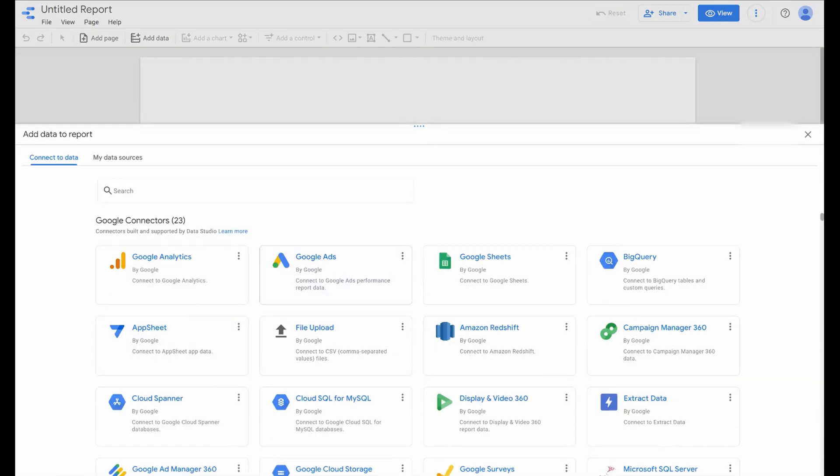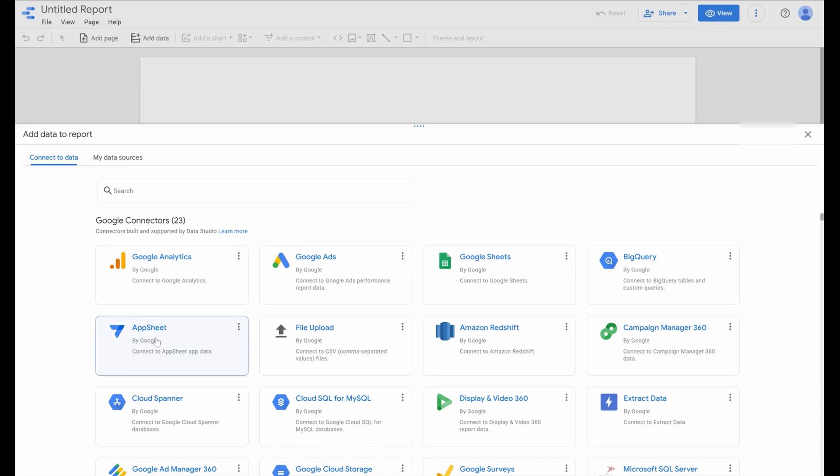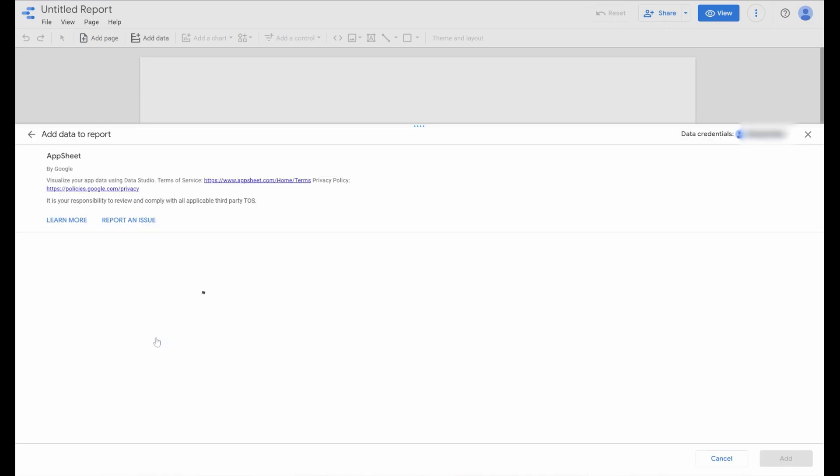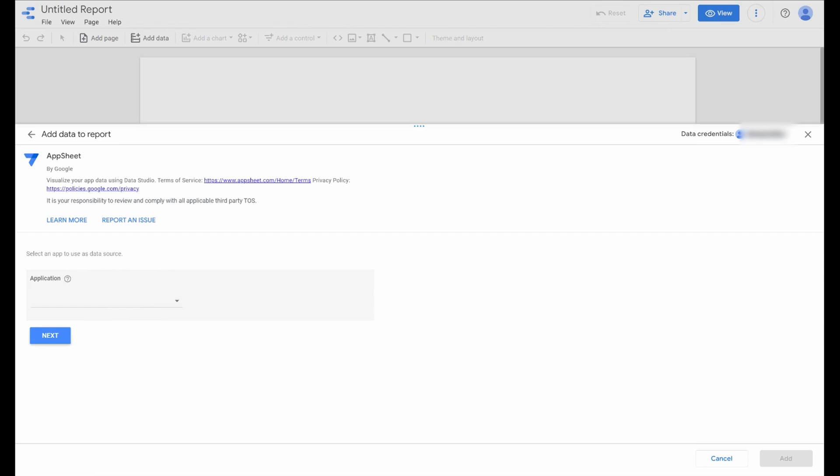Once we arrive in the editor, we'll have this pop-up for connectors, and down below you'll see AppSheet as an option. We're going to click that, and you'll need to authorize it. There'll be a couple of authorization prompts. Just be aware that you'll authorize access to AppSheet.